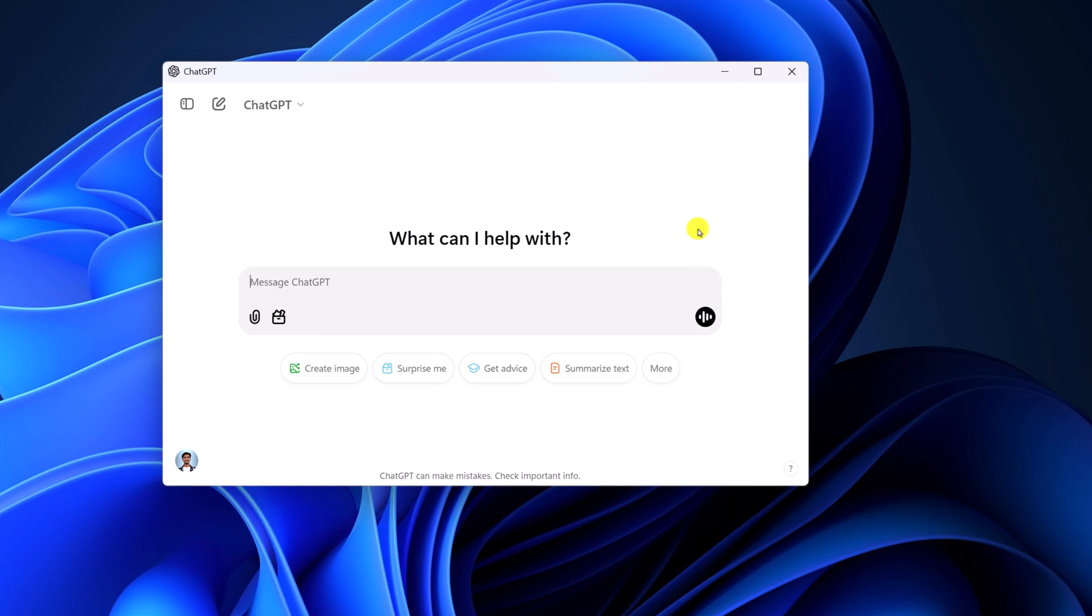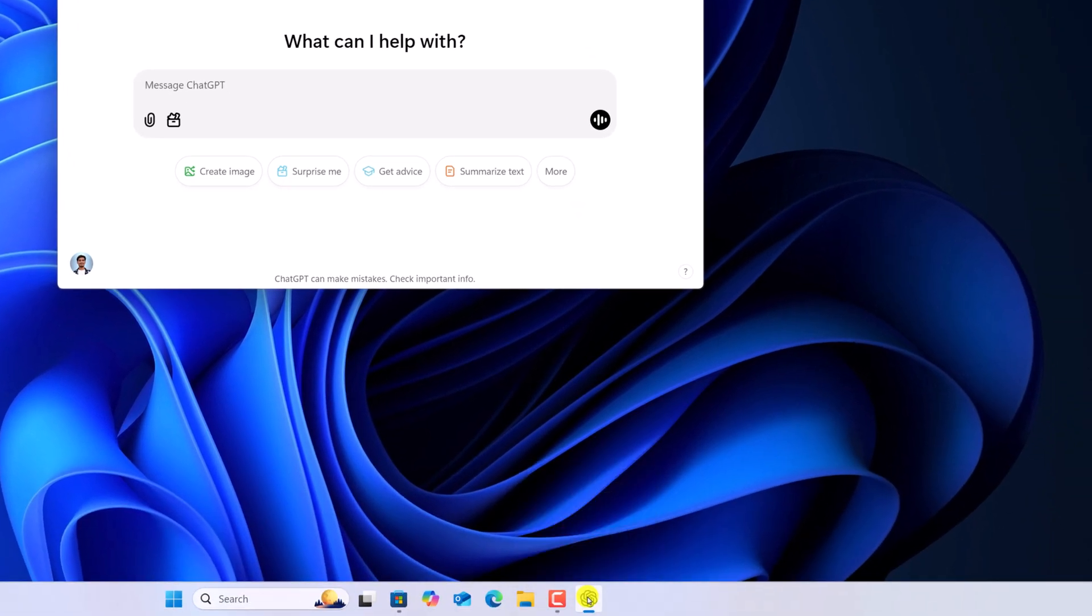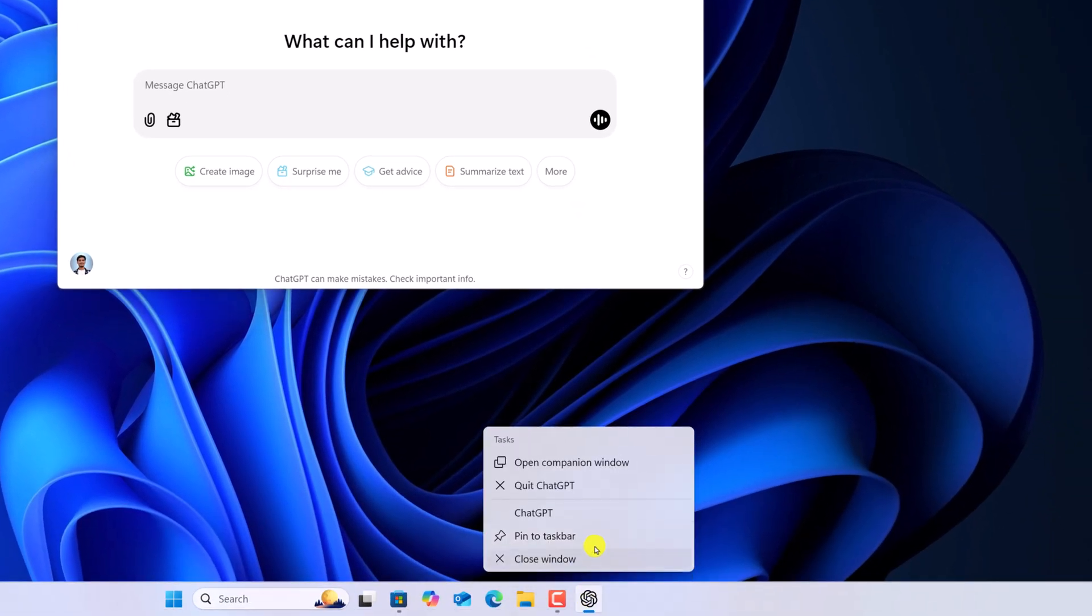Now if you want, you can also pin ChatGPT icon to the taskbar. For that, simply right click on the ChatGPT icon, then click on pin to taskbar.